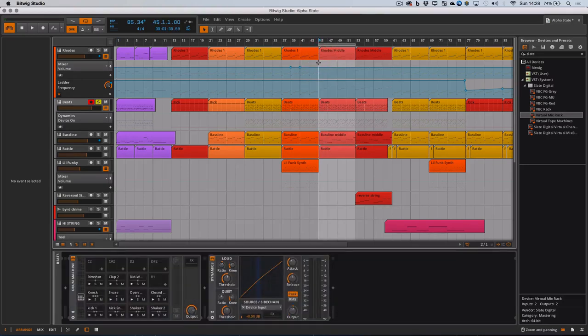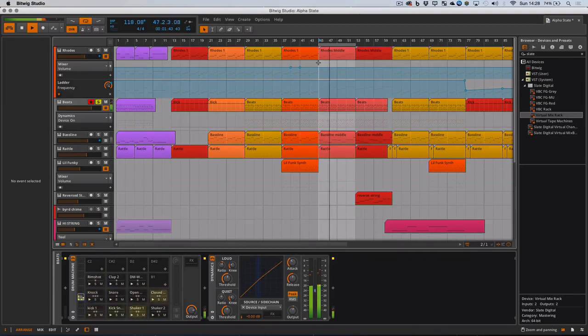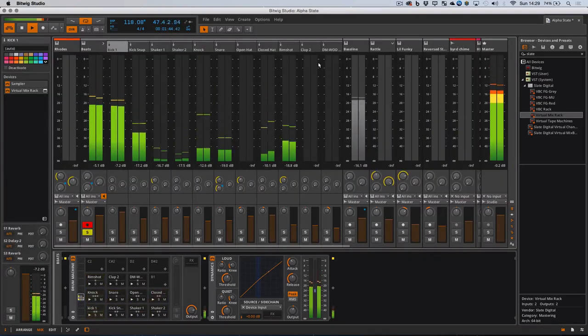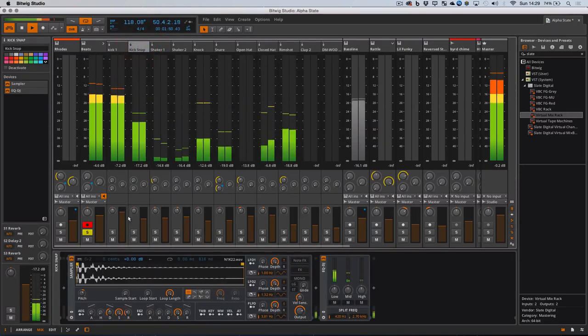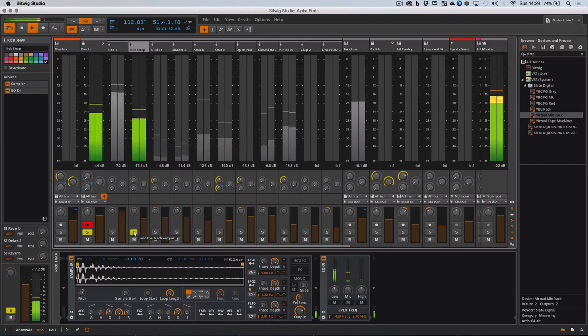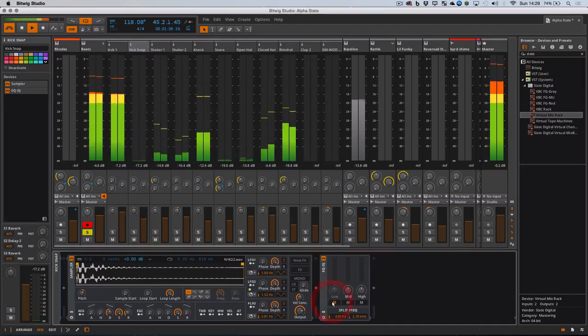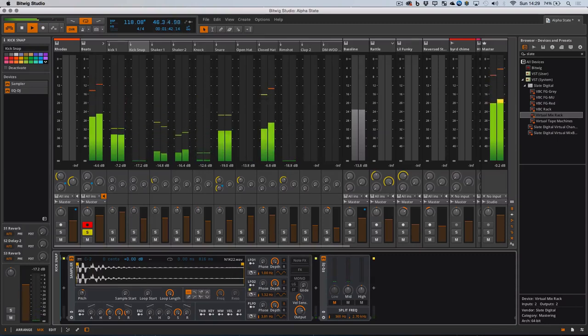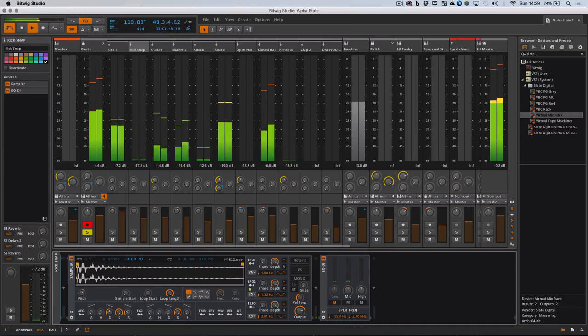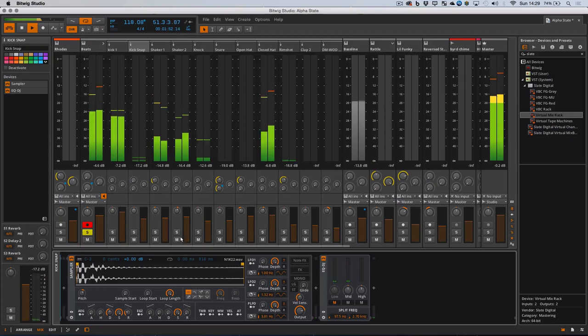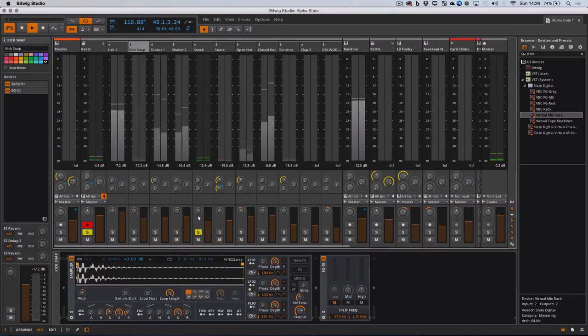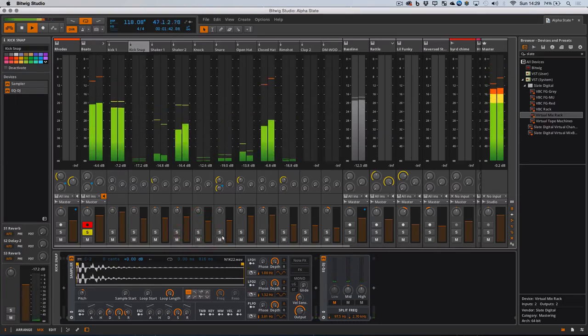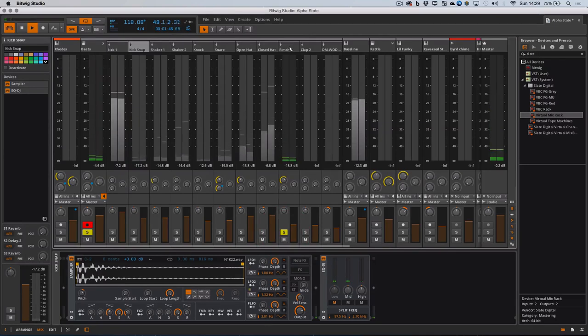And this kick, just reminding myself. Just going to roll off the lows a bit here. And that's using the built in Bitwig DJ EQ. Okay, this rim shot.